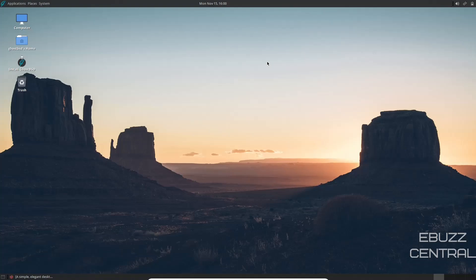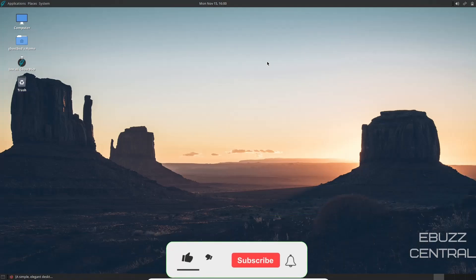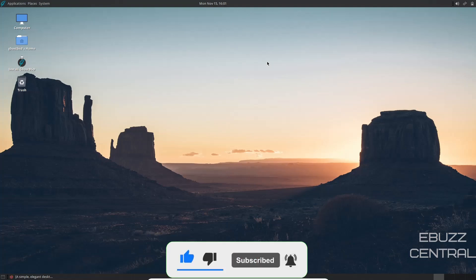Today we're taking a look at the newest release of GhostBSD with the Mate desktop. But before we get started, please don't forget to like, subscribe, or follow my channel. It doesn't cost anything, and if you end up not liking me, you can always unsubscribe.